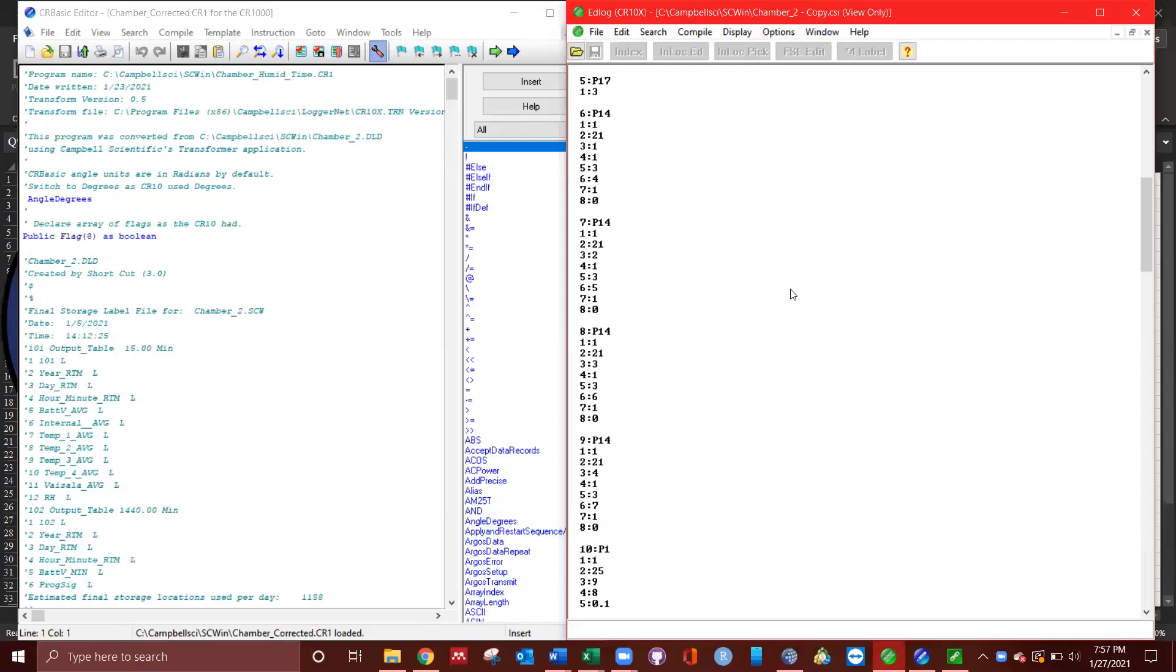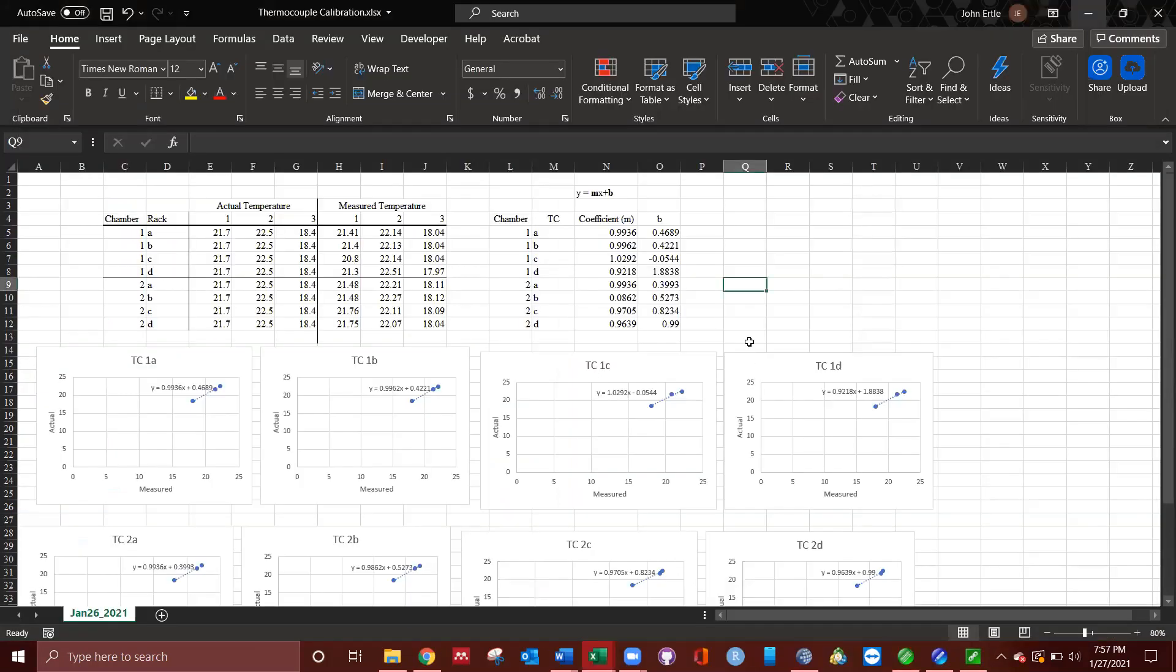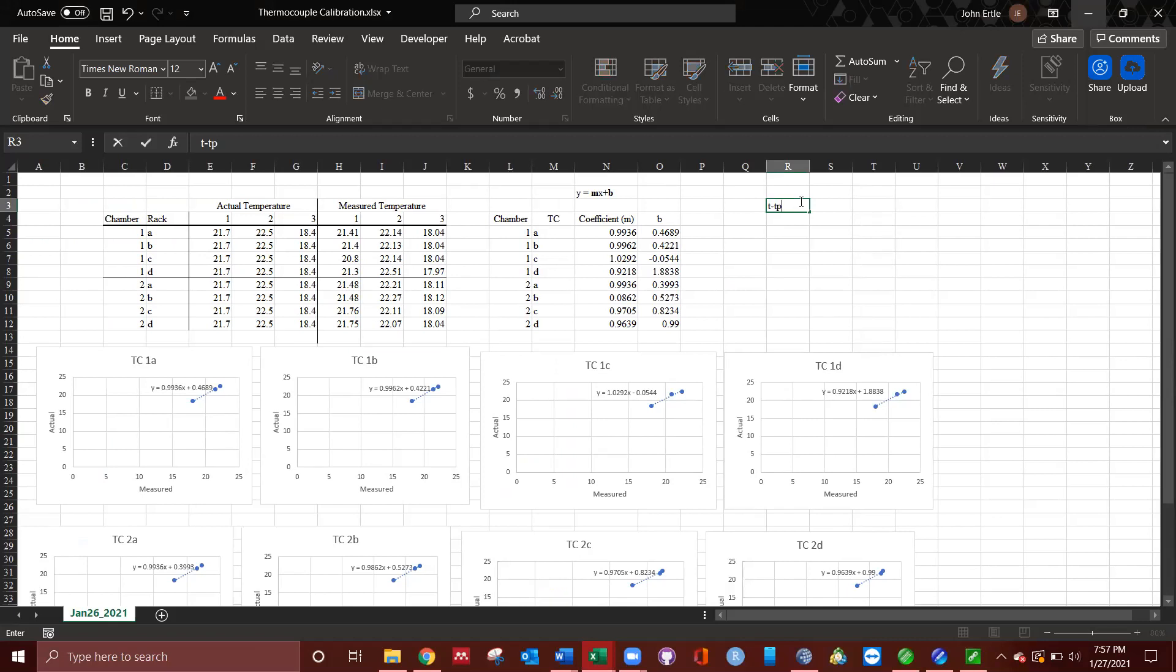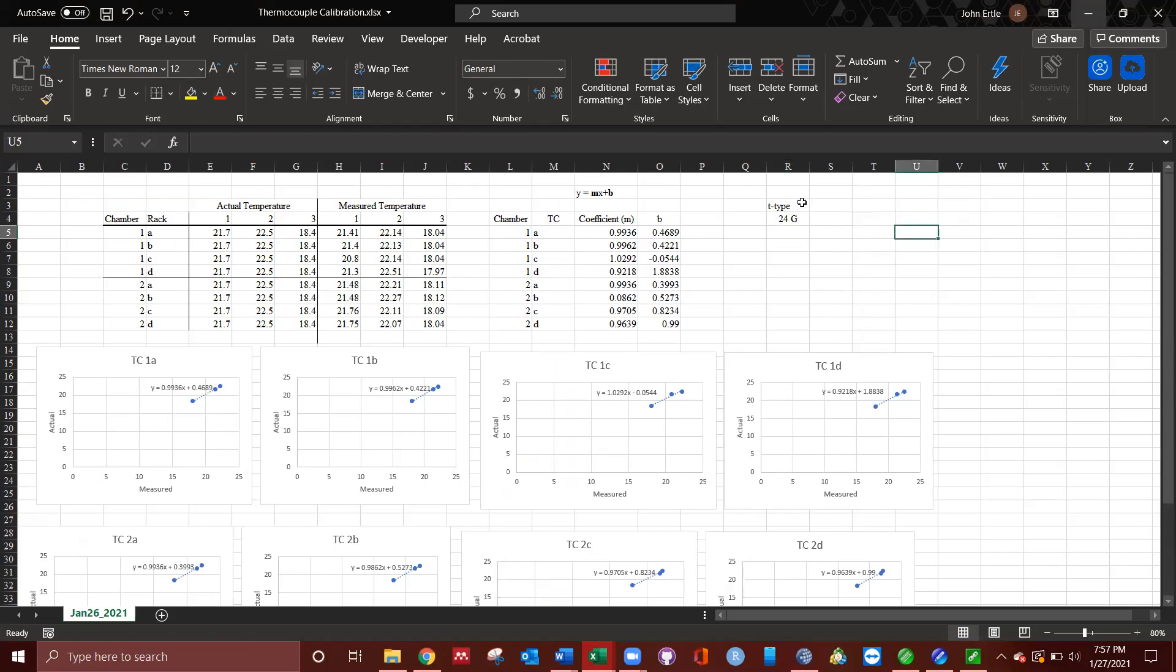All right, real quick, I'm going to talk about thermocouple calibration. We have what are known as T-type thermocouples. These are things that you're going to need to include in a manuscript if you publish this kind of information.